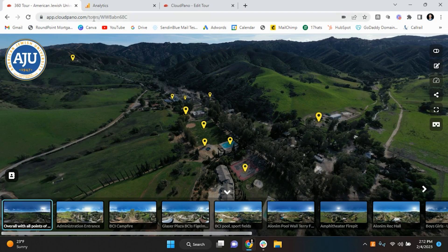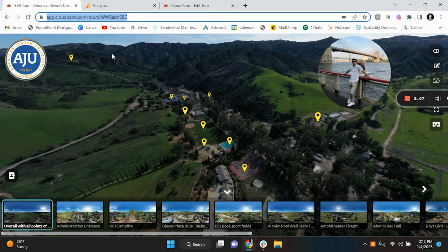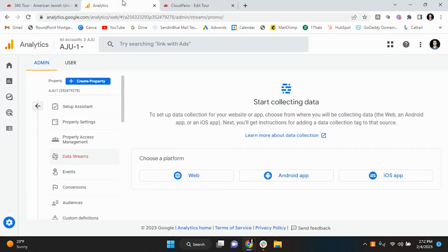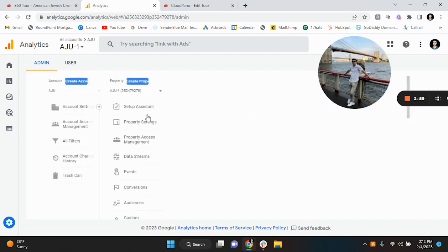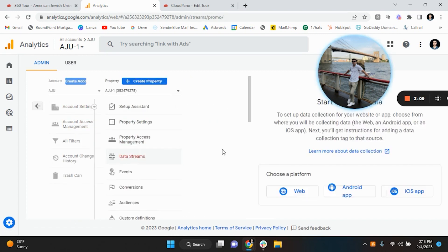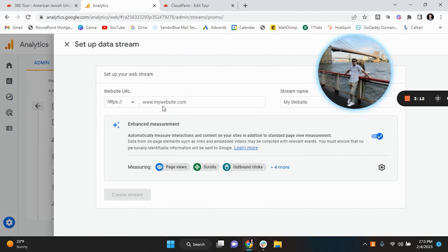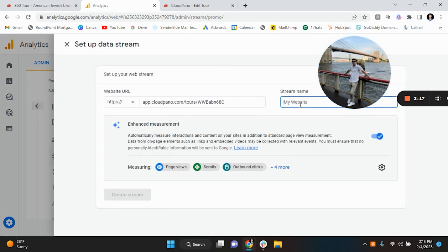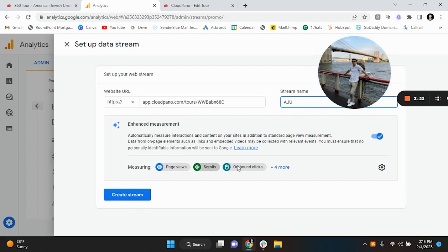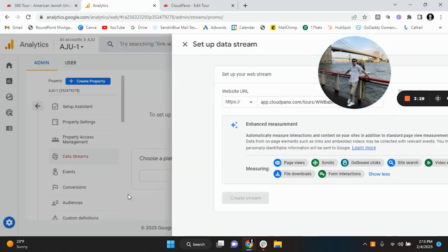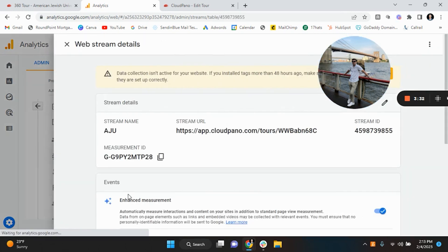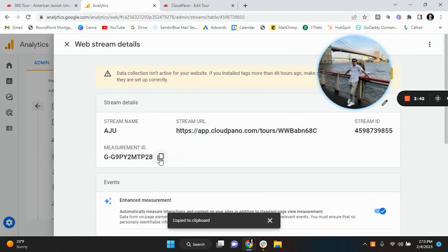Alright, from here what you're going to do is go back, copy the website. We already did that so you're going to go back. I'm going to go to data streams, start collecting data, go to web. Boom, you're going to pencil this website in here. Stream name, let's just say AJU, and then so you're measuring page views, scrolls, outbound clicks, what else are we doing, file downloads, all these different cool things.